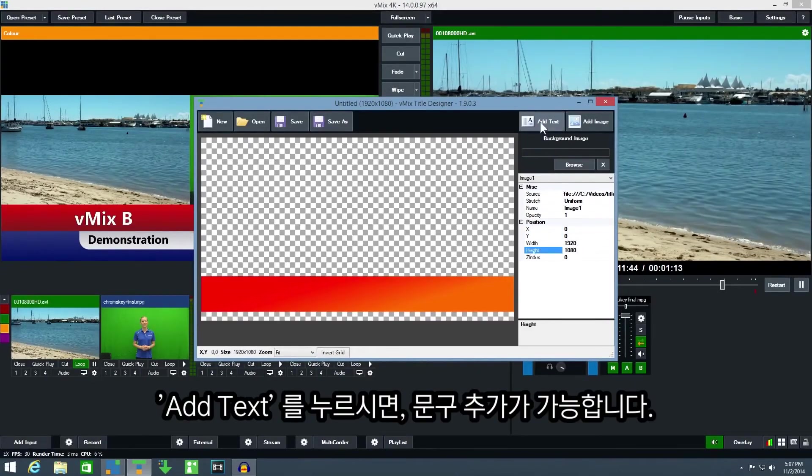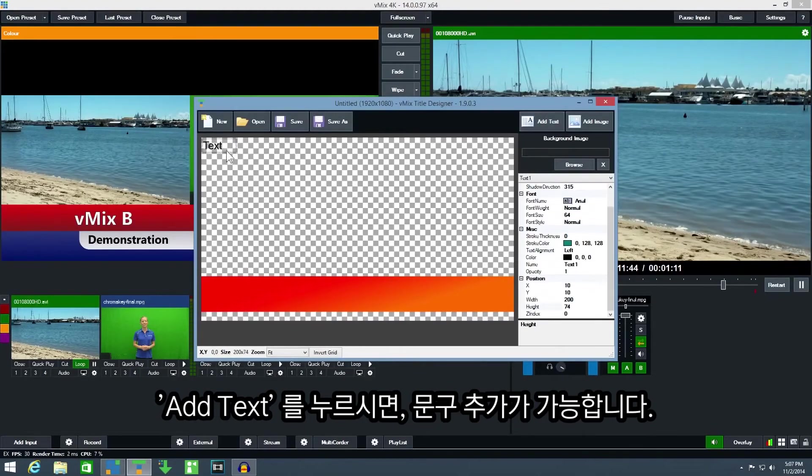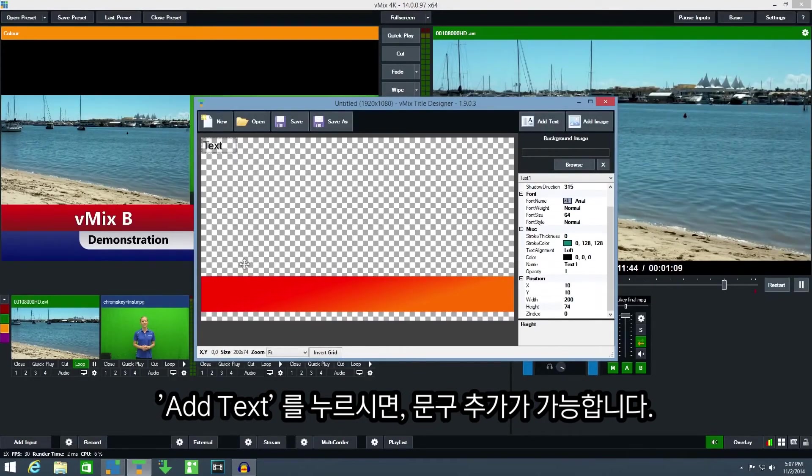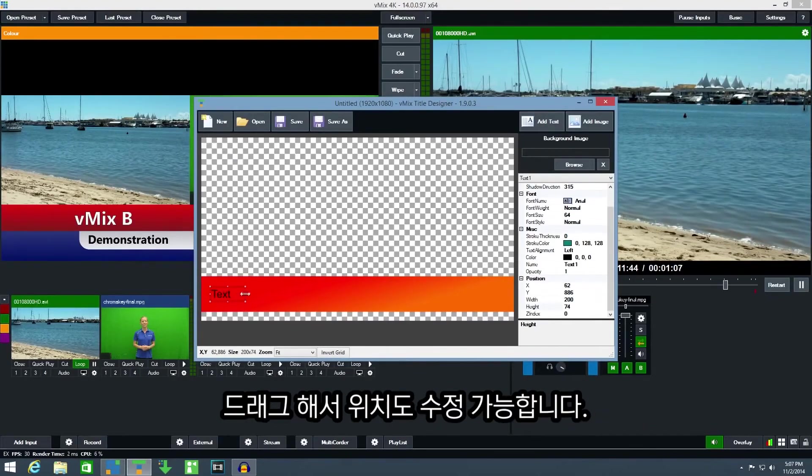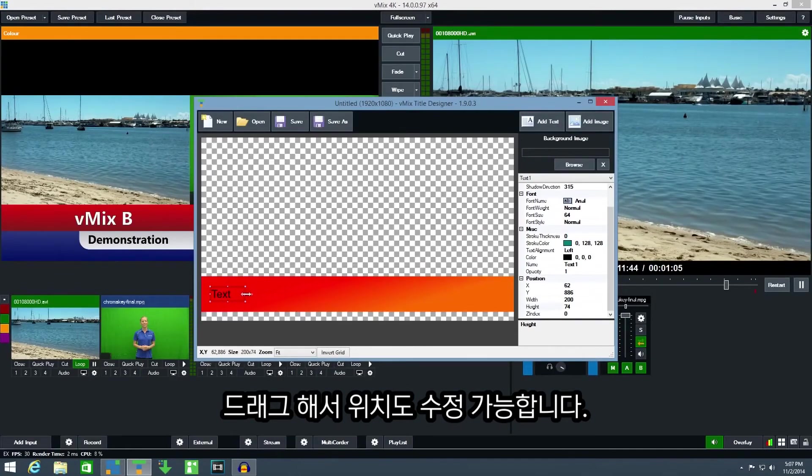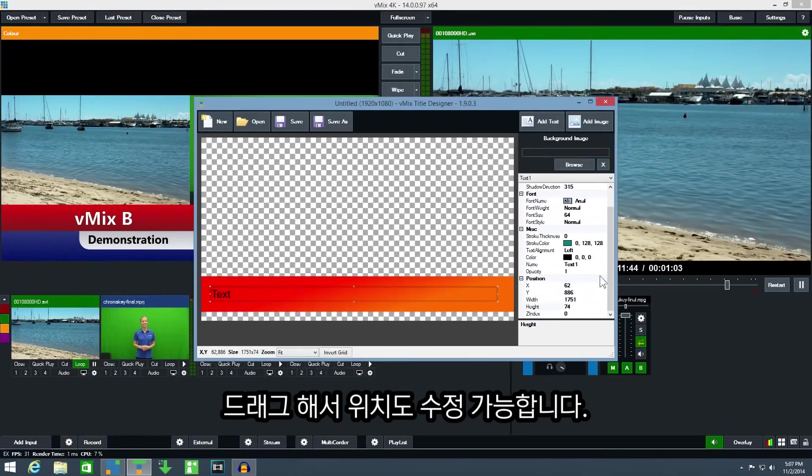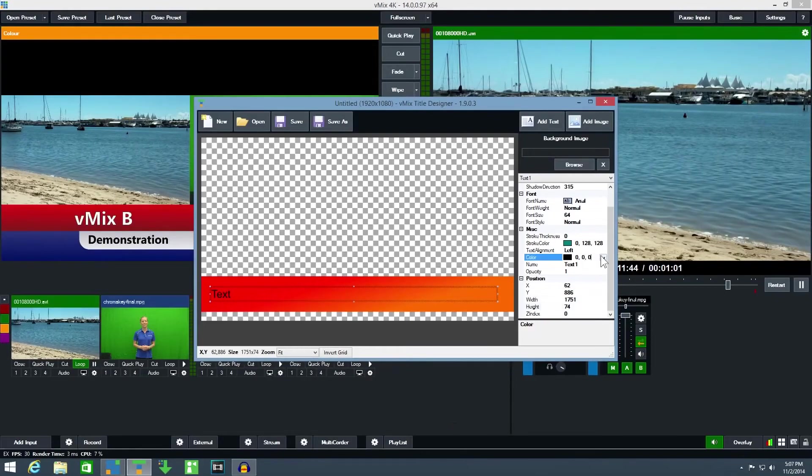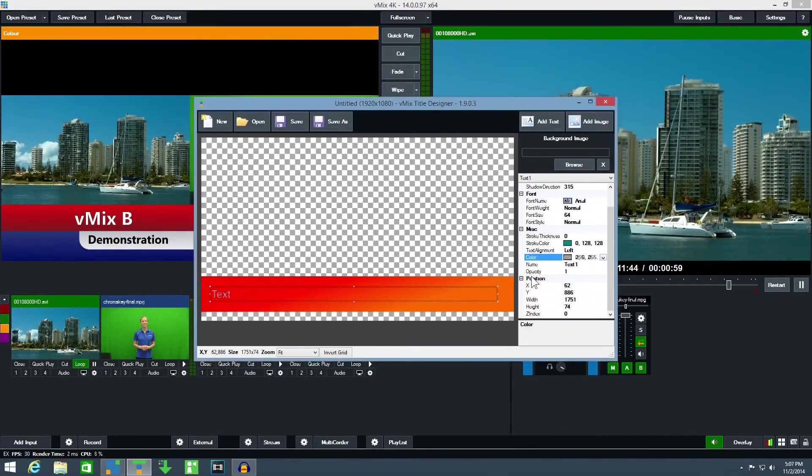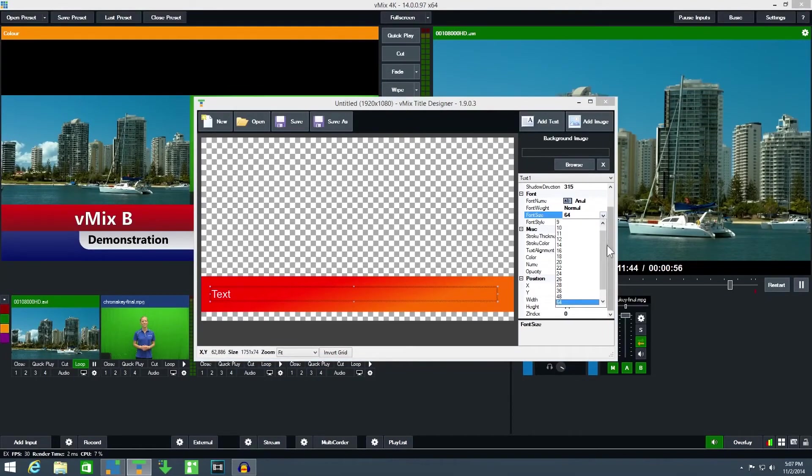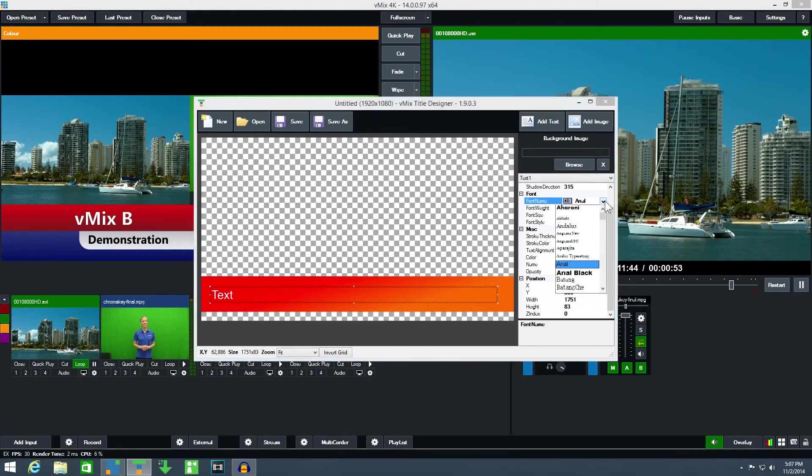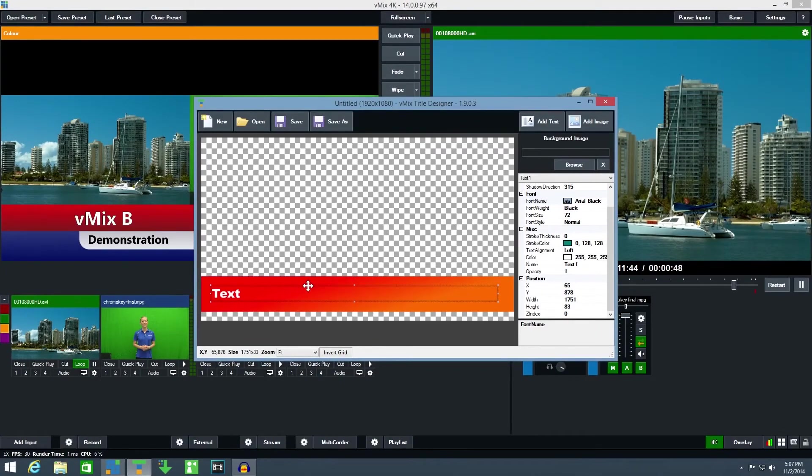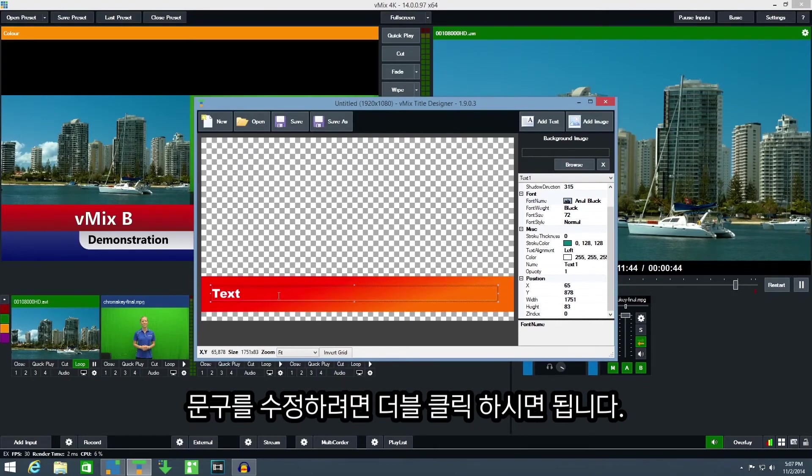Click add text to add a new text box to vMix title designer. You can drag this and position this anywhere within the title as well. From the properties window you can also change the color and the font. To change the default text double click the text box.